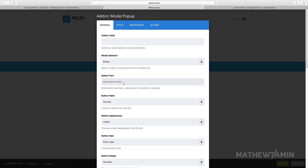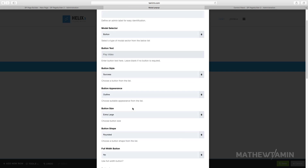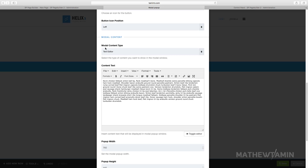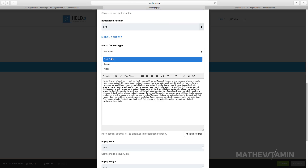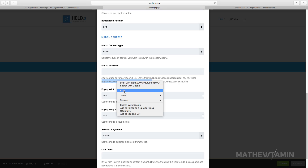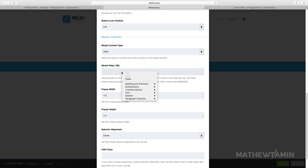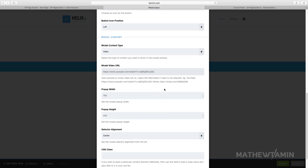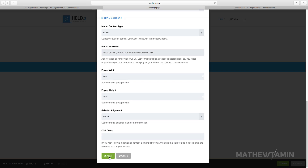Now we're going to change the modal content type to video. I'll put the trigger back to the button with a play icon. When you choose video, a link field automatically pops up — you have to put in the link for your video. This only works with YouTube or Vimeo, so if you have any other type of media or external link it's not going to work. Once you've done that, click Apply.